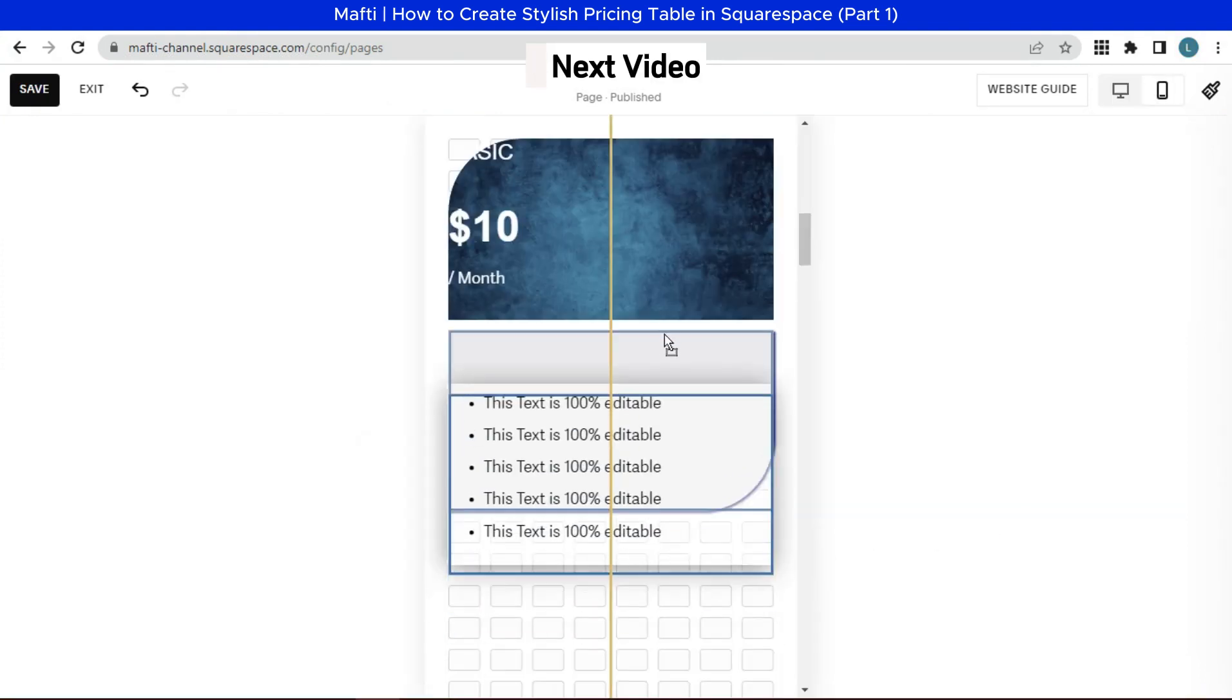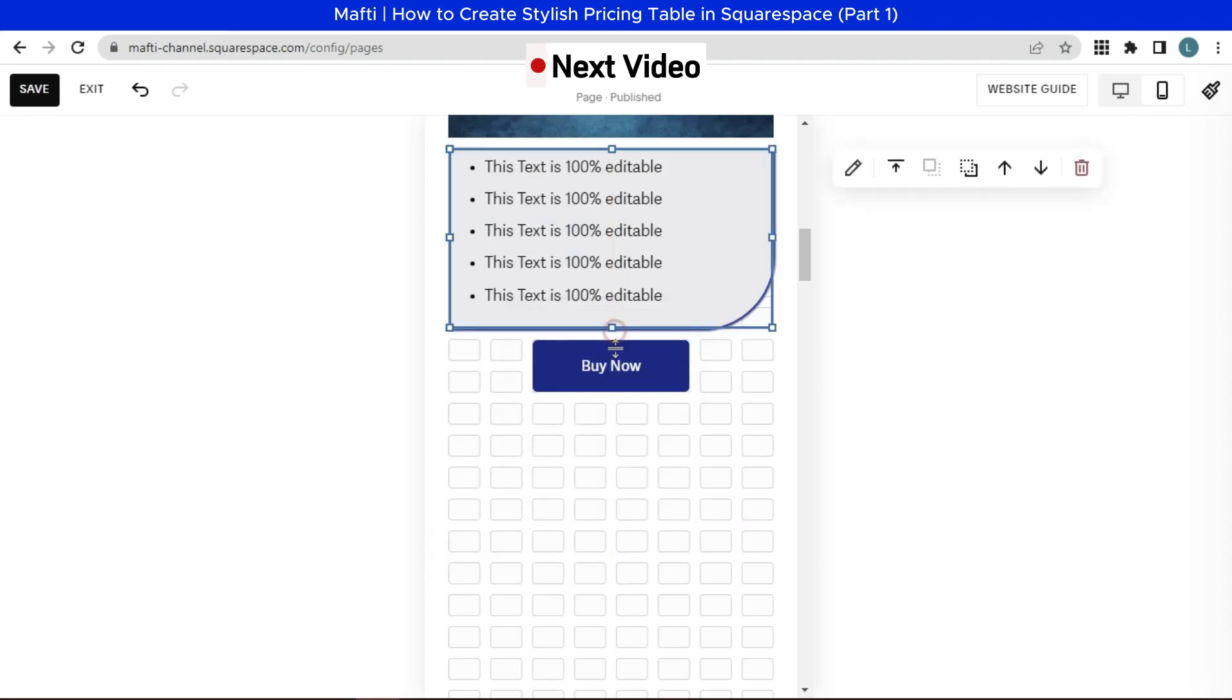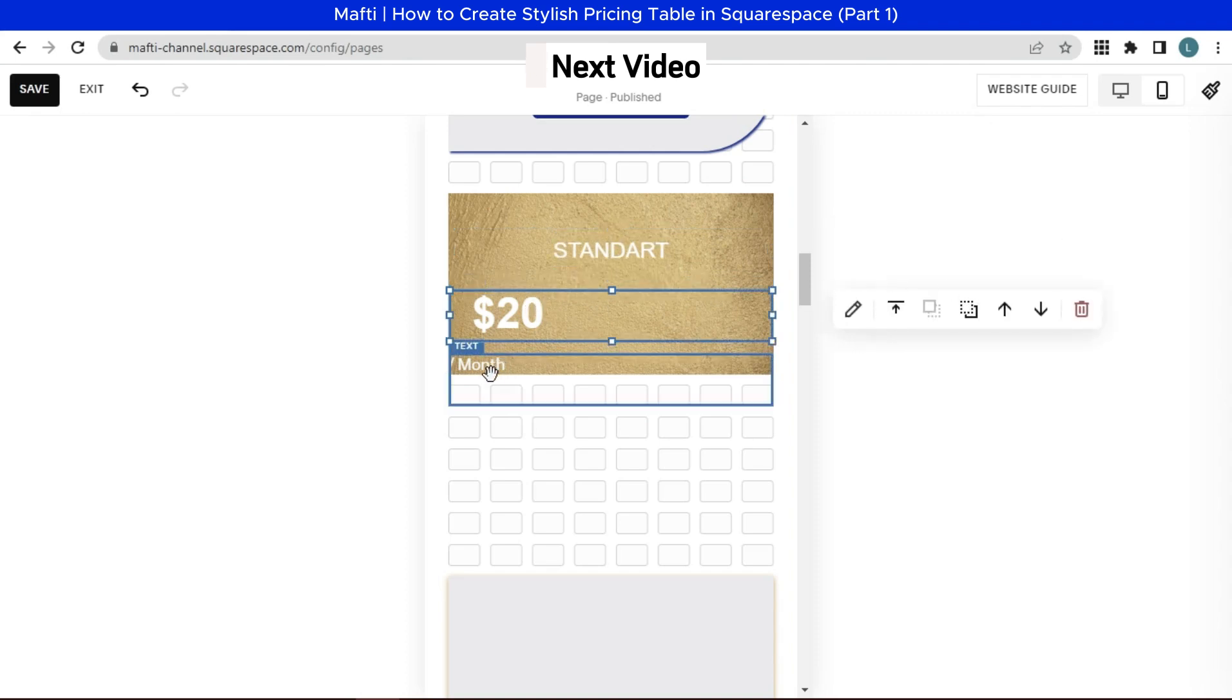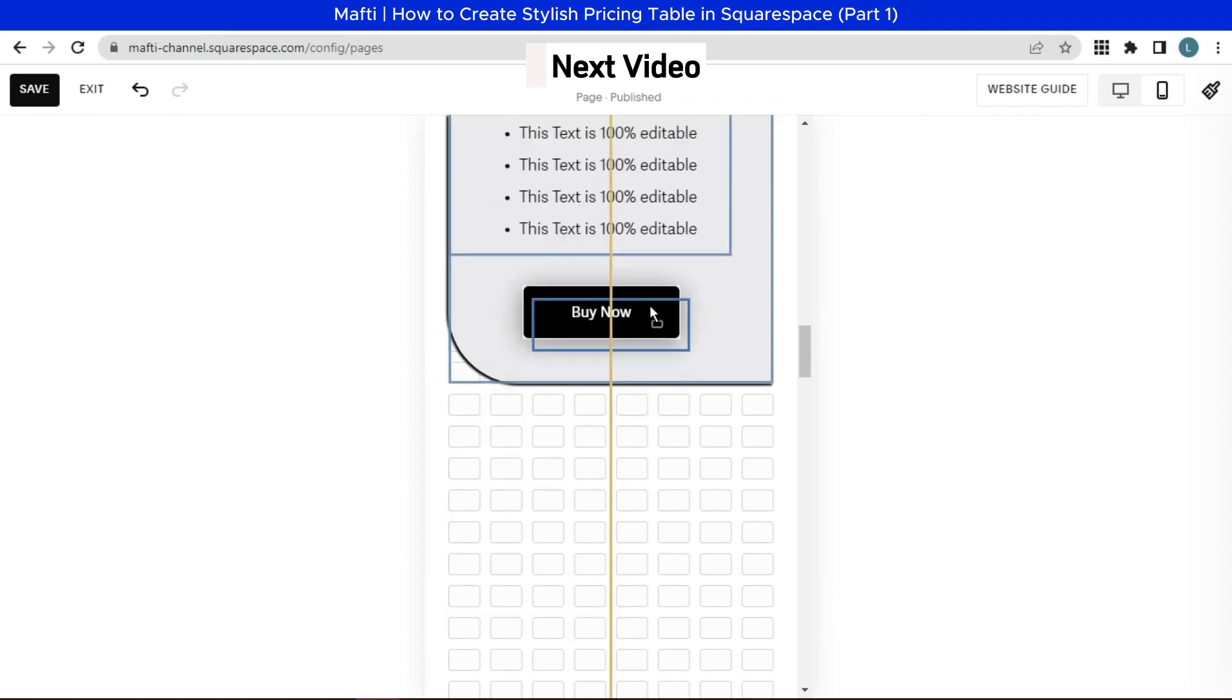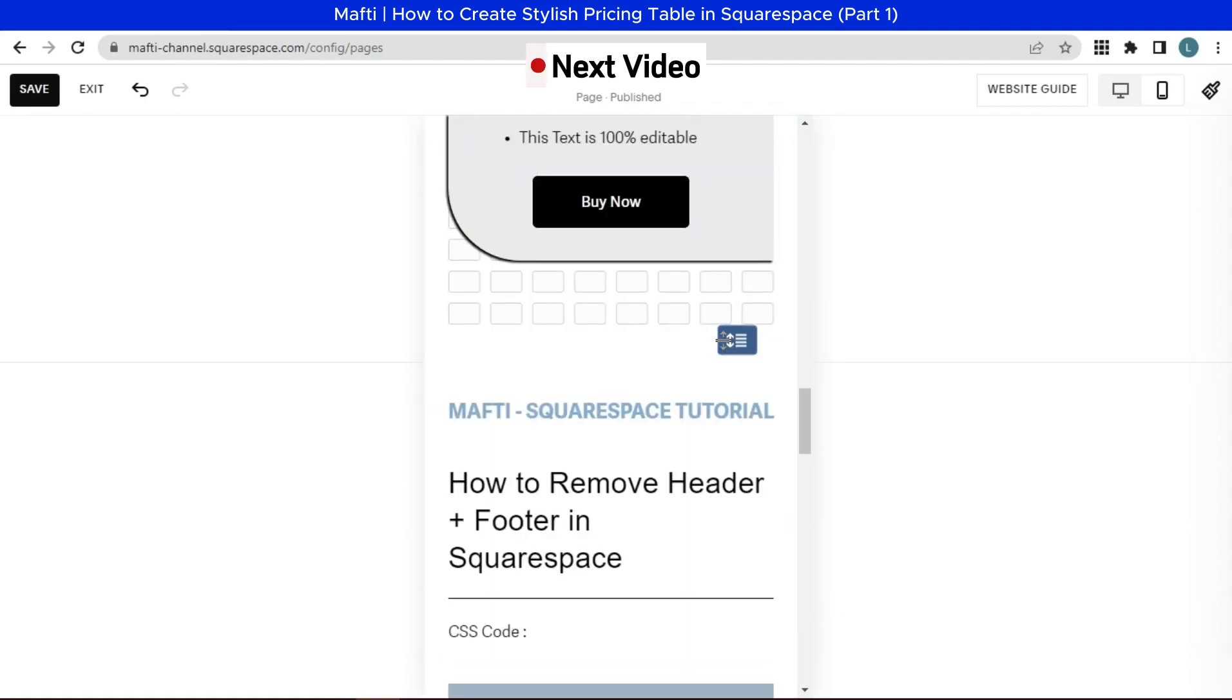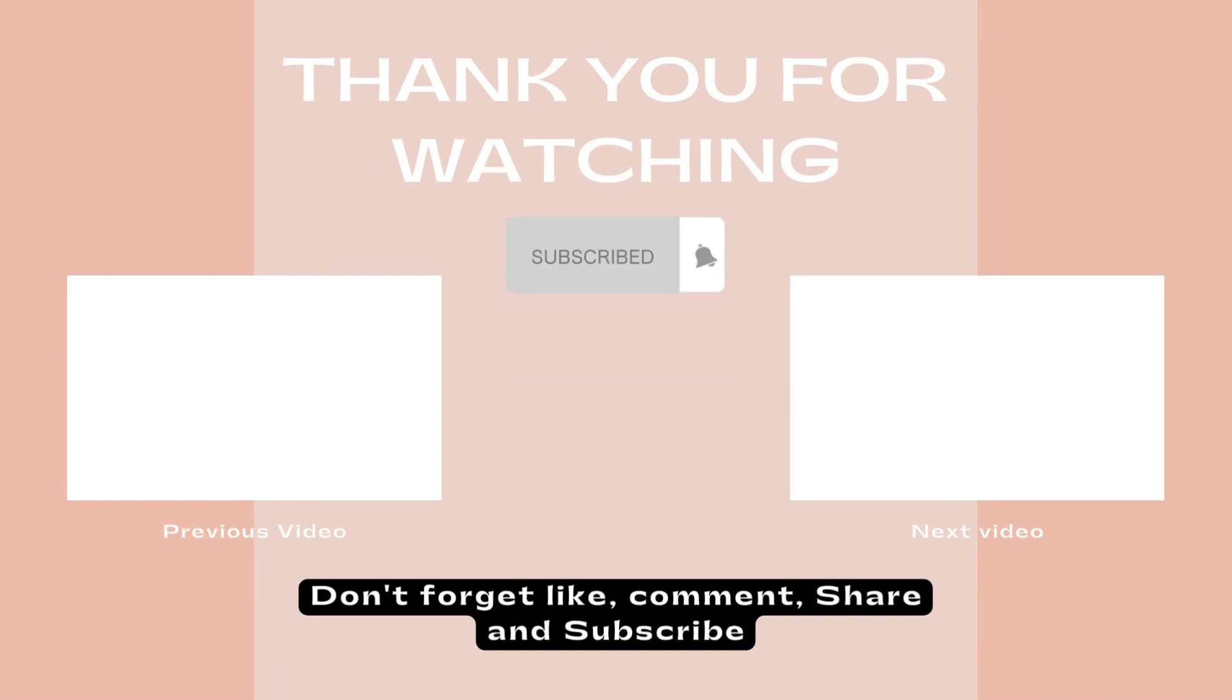In the next video, I will continue this tutorial by customizing the mobile display, and we can also stylish price list with hover CSS code. So don't miss it. Like, comment, share and subscribe to get more information about Blogger. See you on next video.